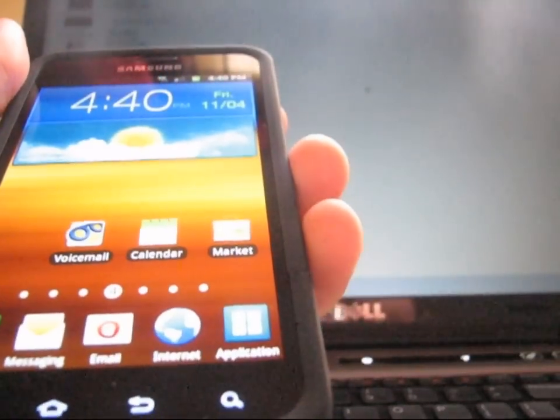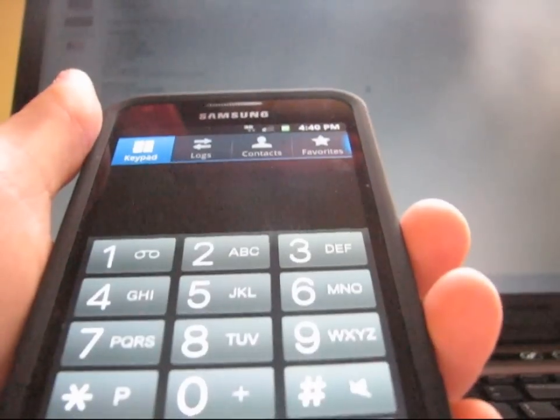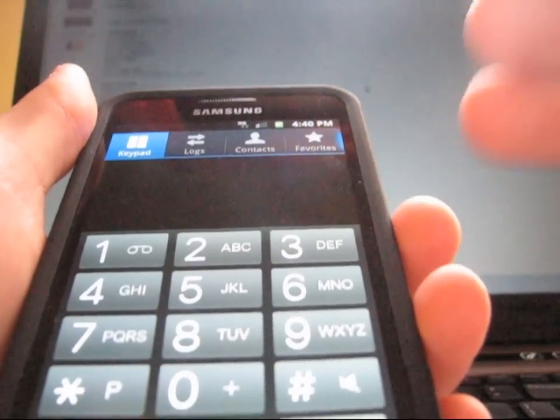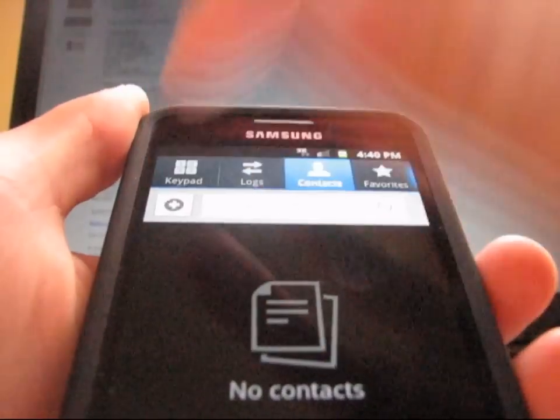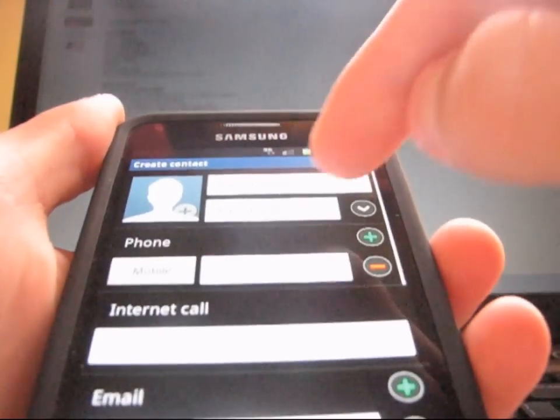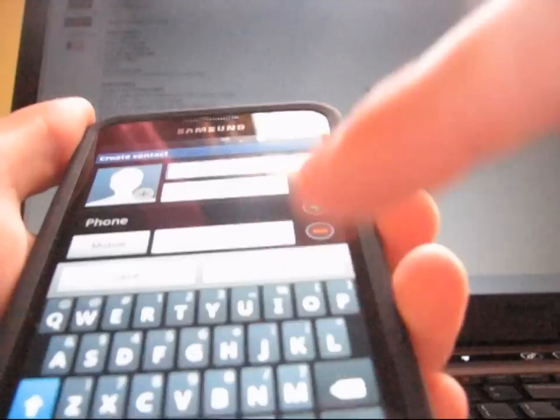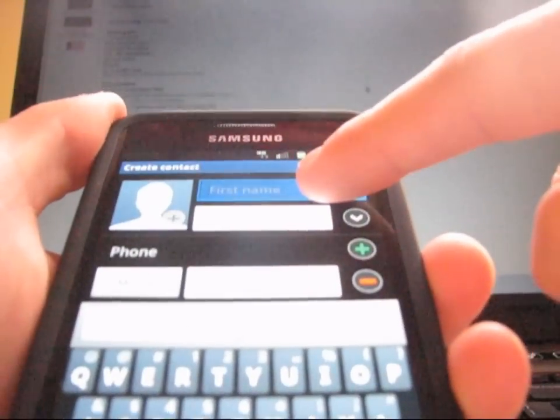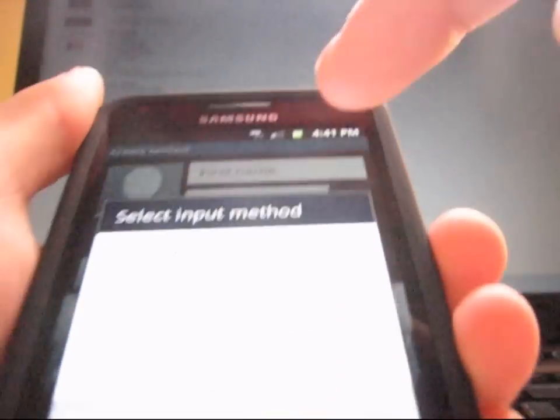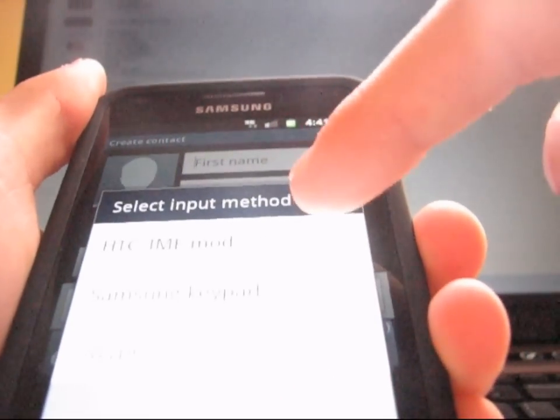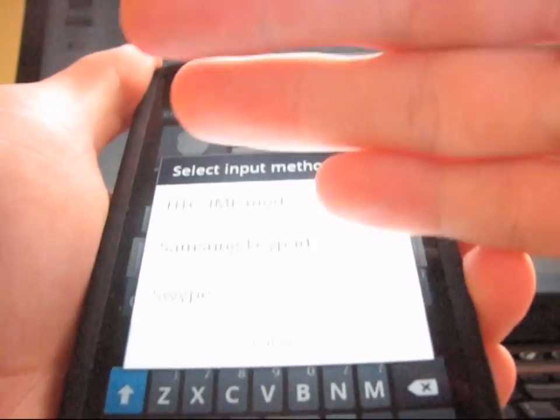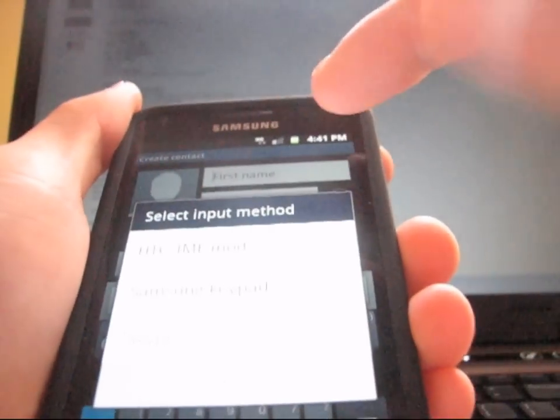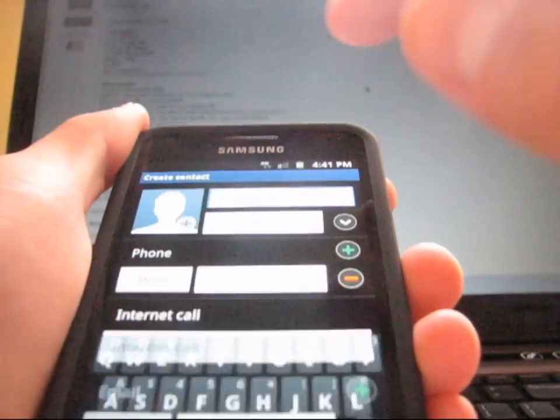I'm gonna go ahead and go to the dialer real quick. As you can see, it has a stock dialer right there. I'm gonna go to contacts. I'm gonna try and add a contact. I'm gonna open up the keyboard. I think he might have added a separate keyboard. I'm gonna go to input method. He did. So you have that HTC keyboard right there along with swipe and Samsung keypad. I'm sorry if you can't see that guys. You might not be able to. Sorry about that.